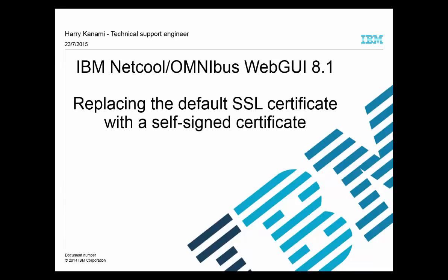Hello and welcome to this video tutorial on replacing the default SSL certificate with a self-signed certificate for WebGUI 8.1 client connections.